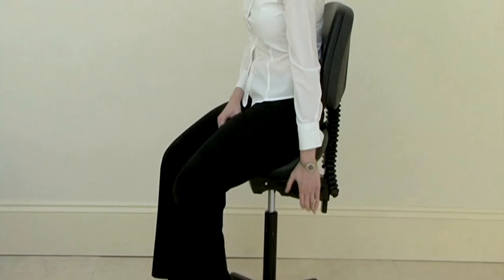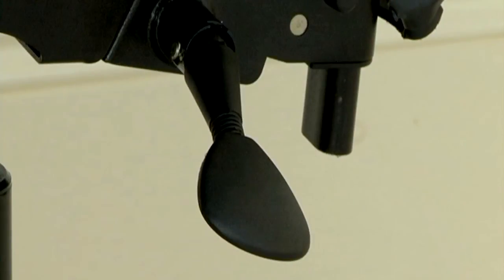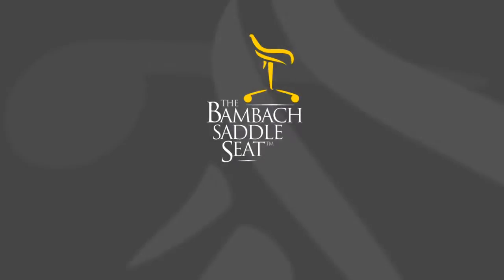The angle required will depend on how much back support the individual needs. To lock the backrest into position, release the lever.